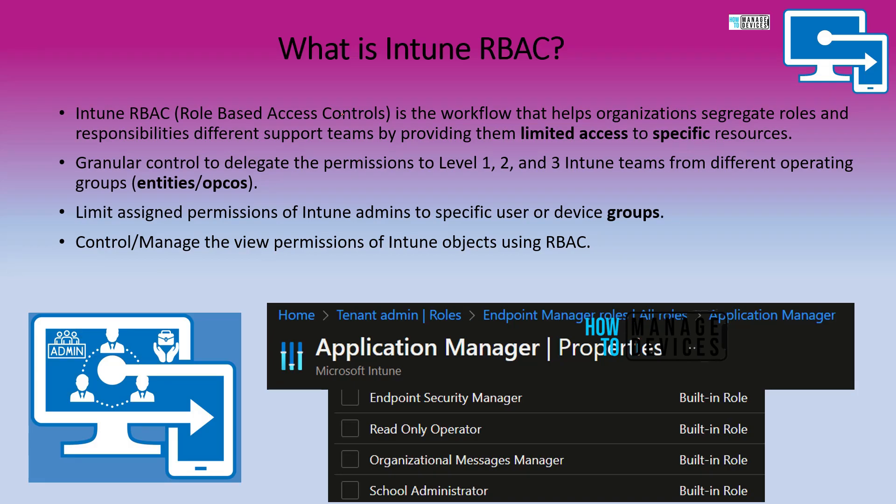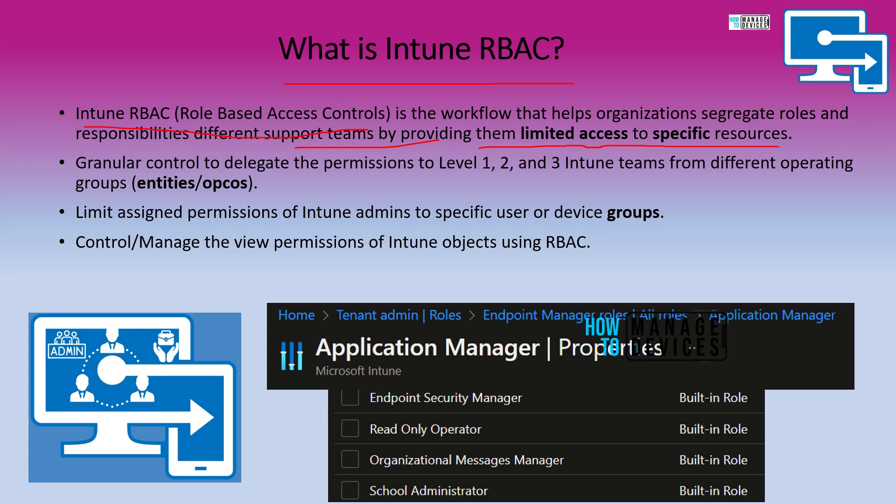Let's understand what Intune RBAC is first. Intune RBAC is role-based access control and it is basically a workflow that helps organizations segregate roles and responsibilities between different support teams by providing them limited access to specific resources depending on their job role and scope.